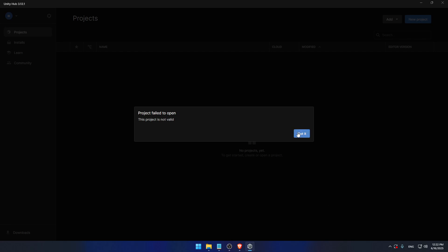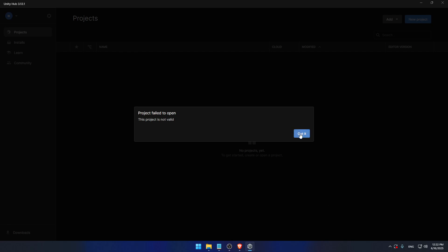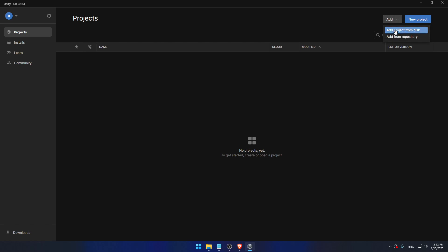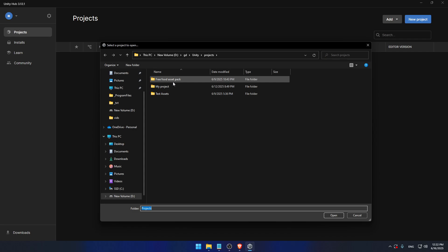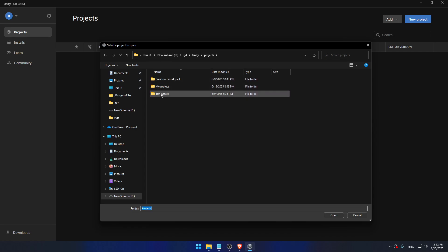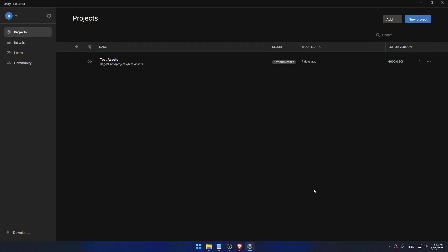This project is not valid. OK. So I have to click on one of those specific. Let's try with test assets. I think that's the smallest one.